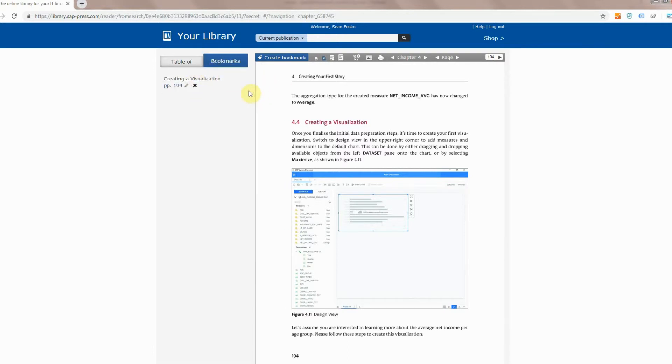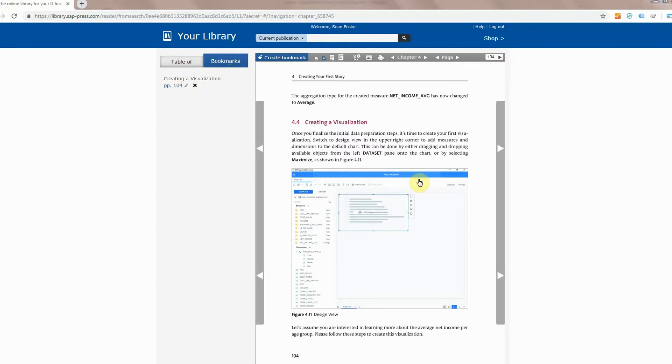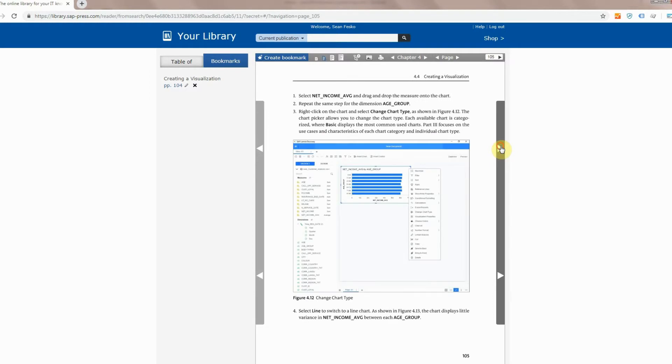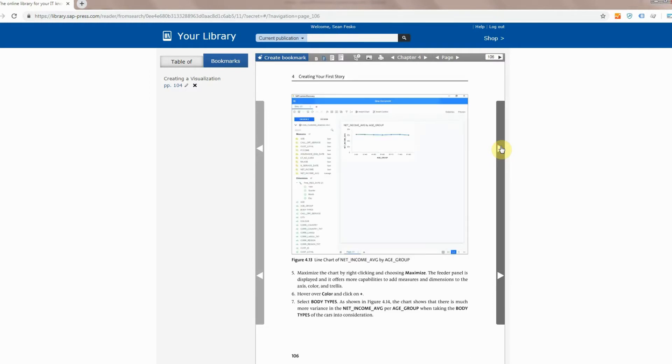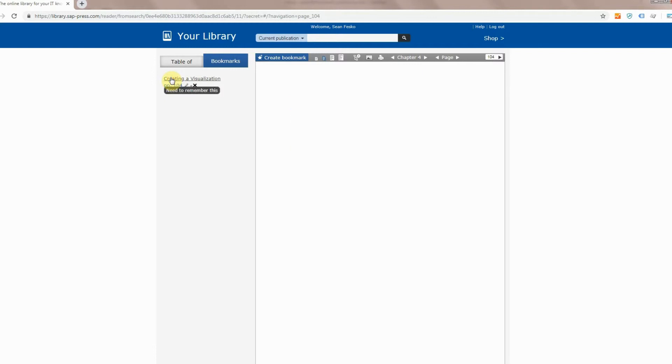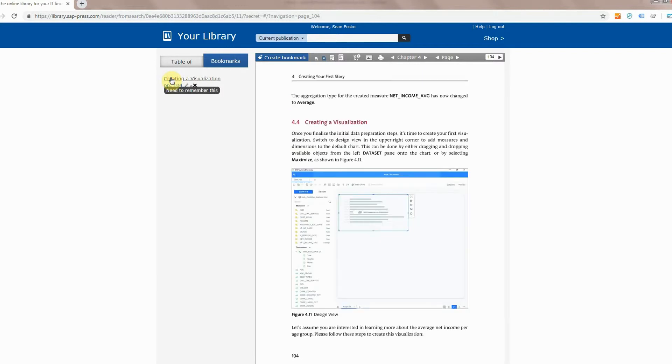Now if you had more than one you would see them all lined up right along this section here and as you add more obviously you can jump between them really easily. So say I keep reading, I keep going through pages here and I decide oh wait I need to remember how to create a visualization. Go over here to the left, click on the bookmark, right back to that page and I can learn what I need to learn.